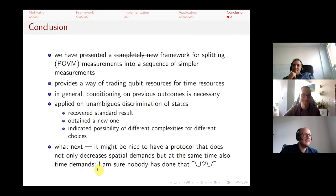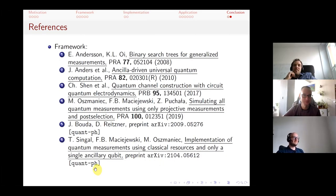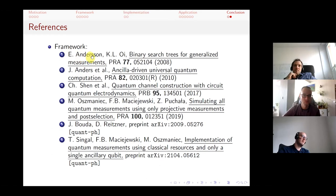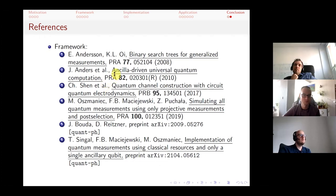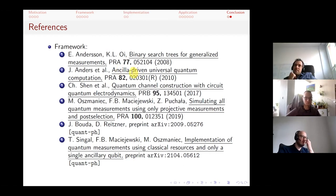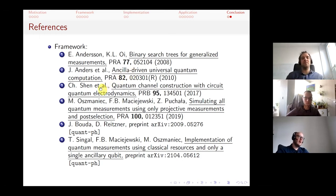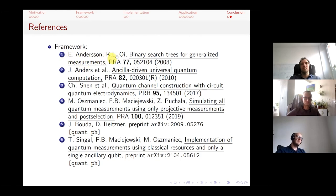The references: this all started with Erika Andersson and Daniel Oi, who also devised ancilla-based universal quantum computation — showing that any channel can be performed using just one ancillary qubit and measurements on it. A similar result was obtained by Chao Shen et al., who cite one of these papers but not the other, even though the results are essentially the same.